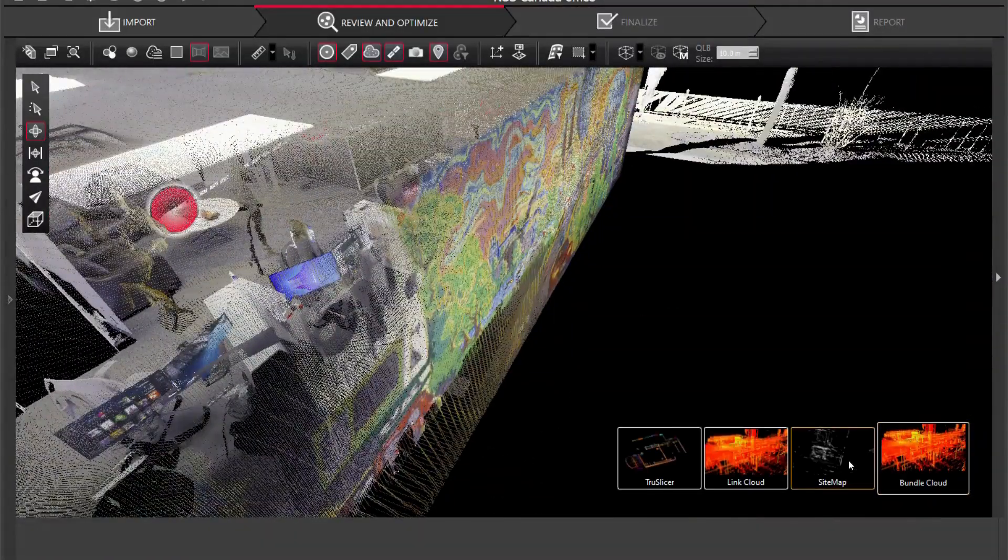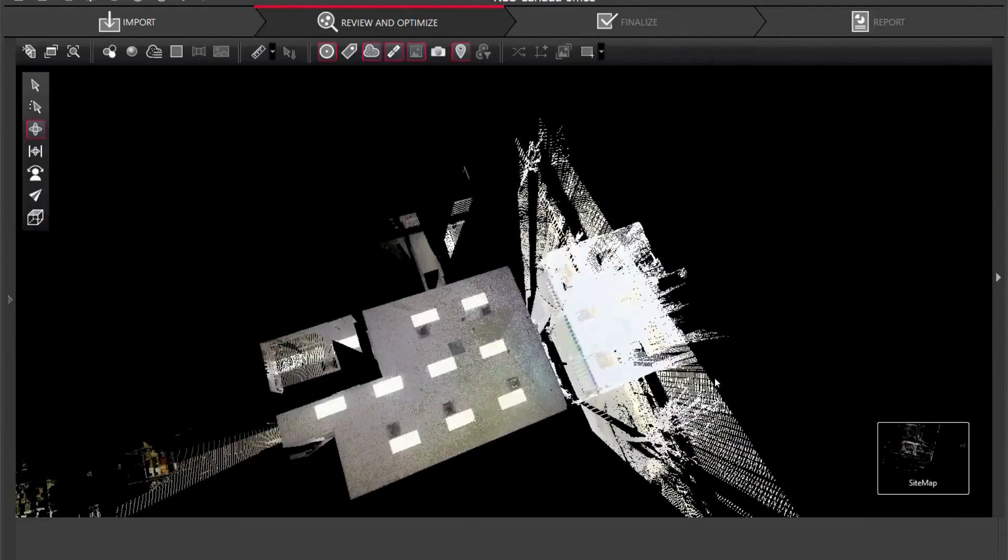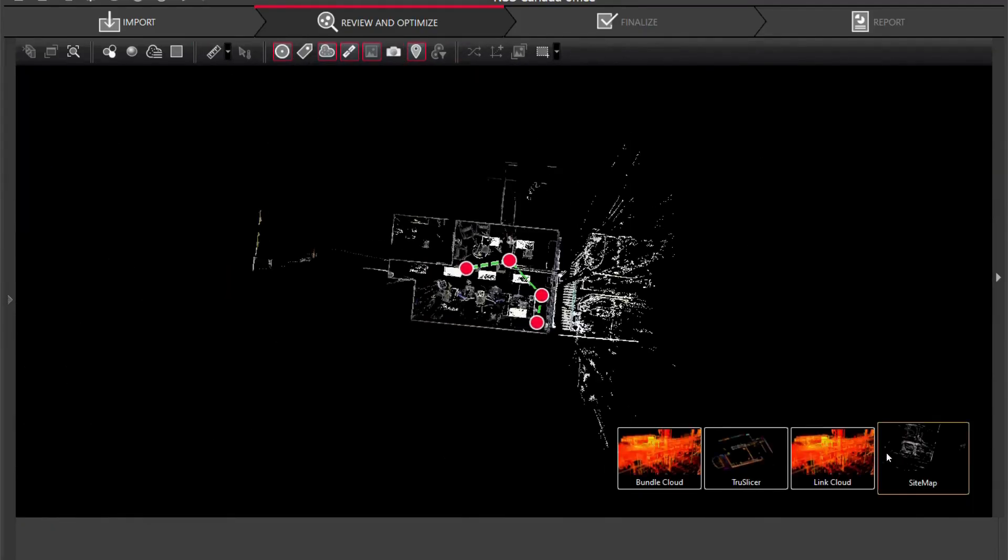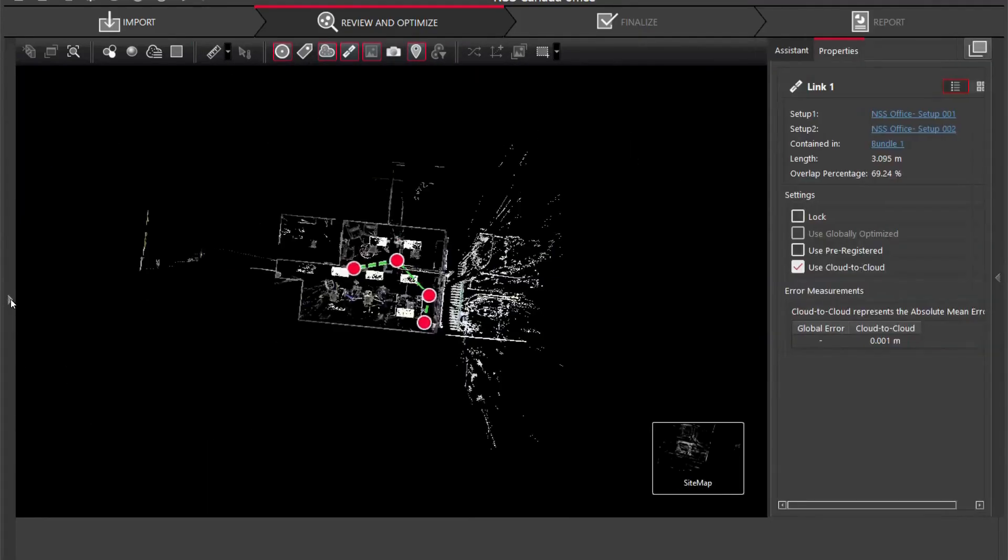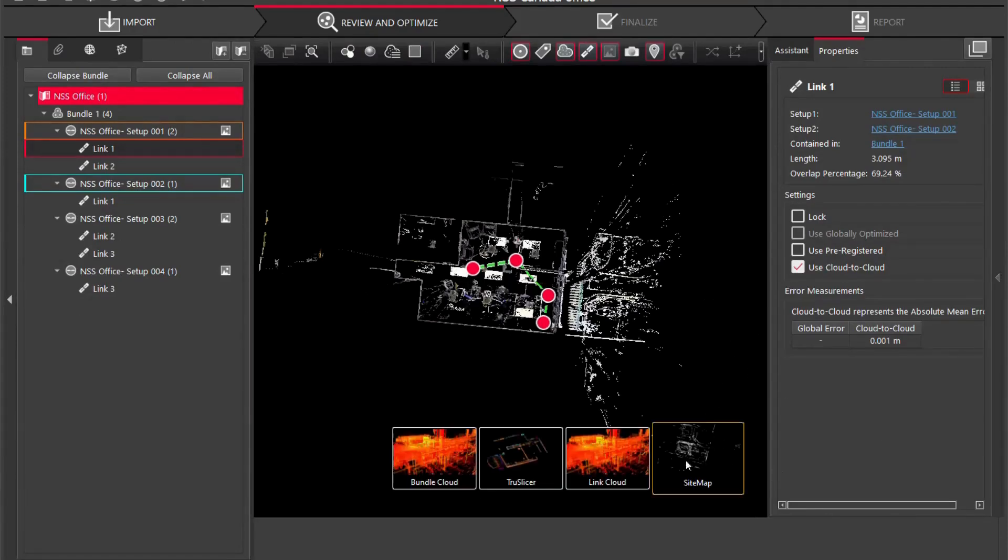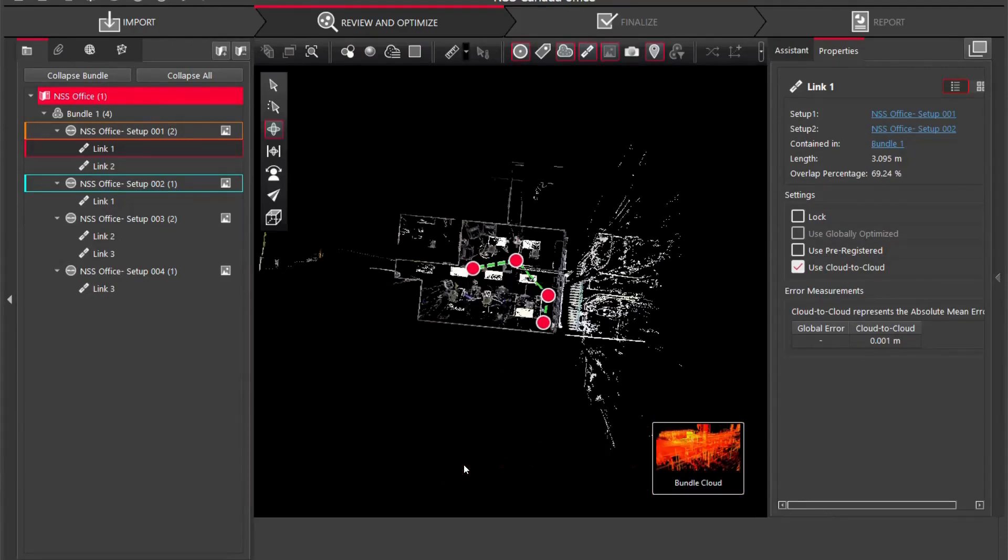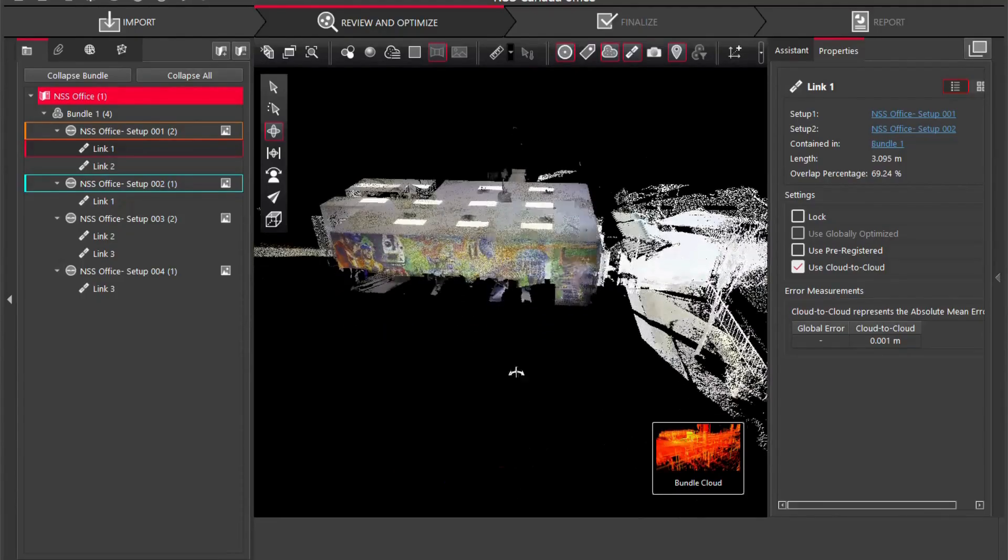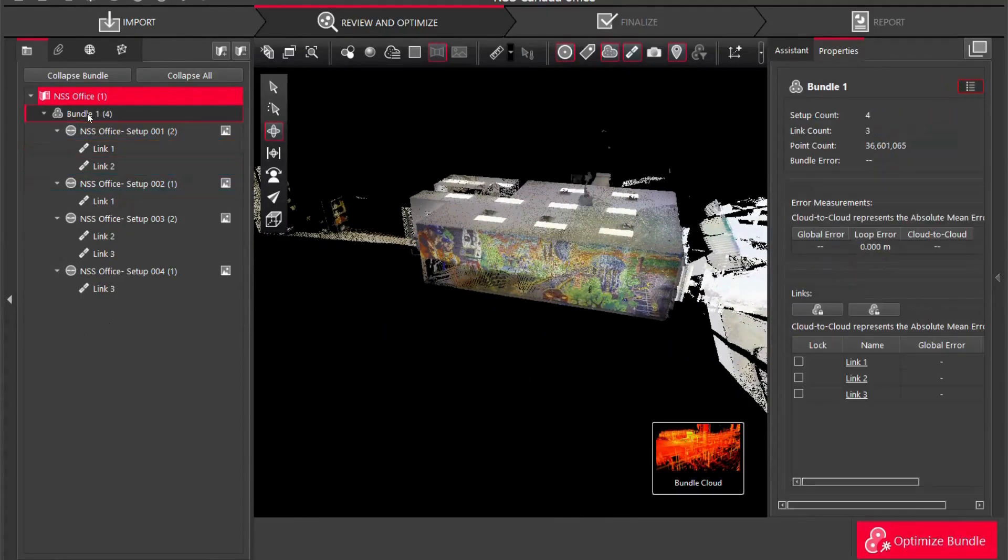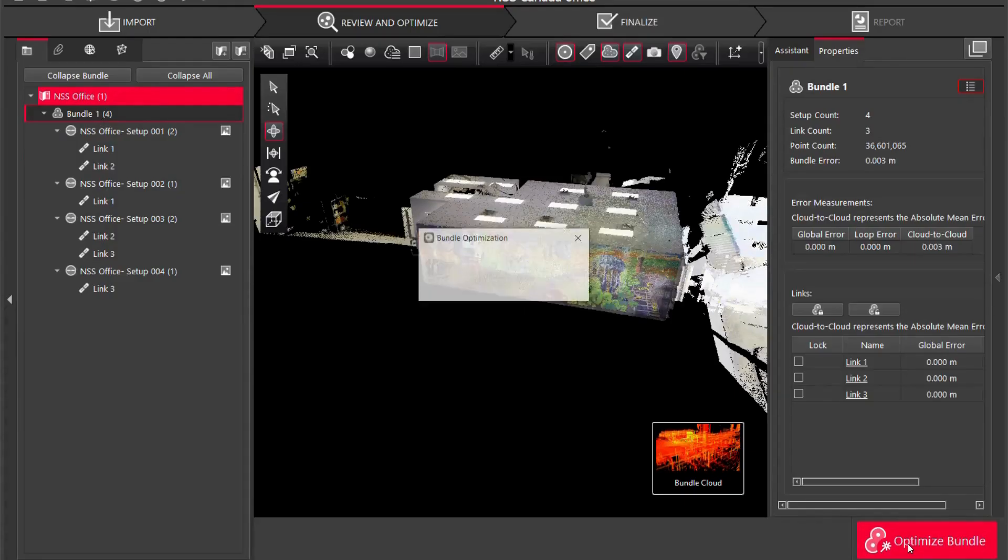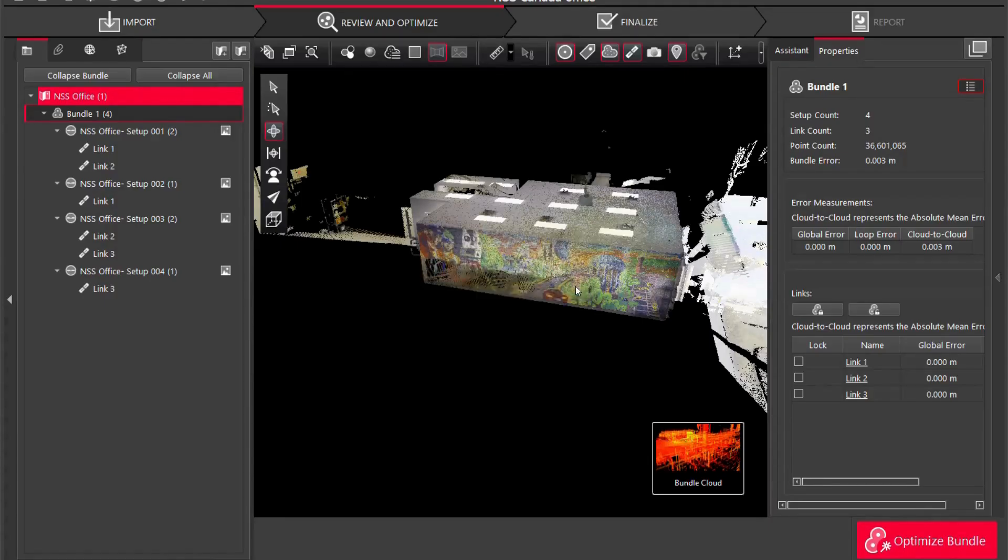So what we're going to do now is I'm going to go back to our sitemap and we are ready basically to finalize our registration and get us on the way. We're going to go back to our bundle cloud and I'm going to hide these and I'm going to click my bundle. You're going to see here that I've clicked the bundle and I'm now going to go optimize bundle. Successfully optimized bundle and I'm going to click okay.